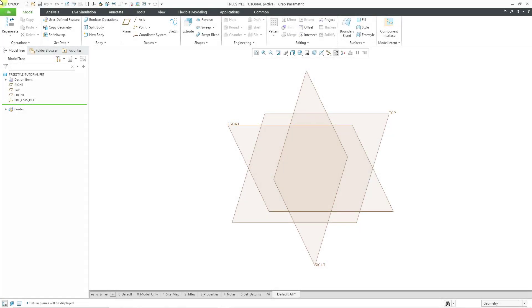In Creo Parametric you can use edge splits in the freestyle feature to subdivide the shape for more control when transforming and scaling. Let's take a look at how to do that.